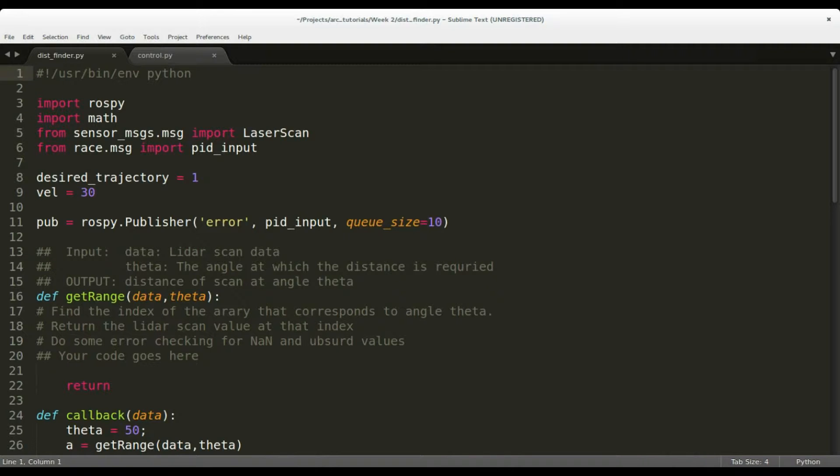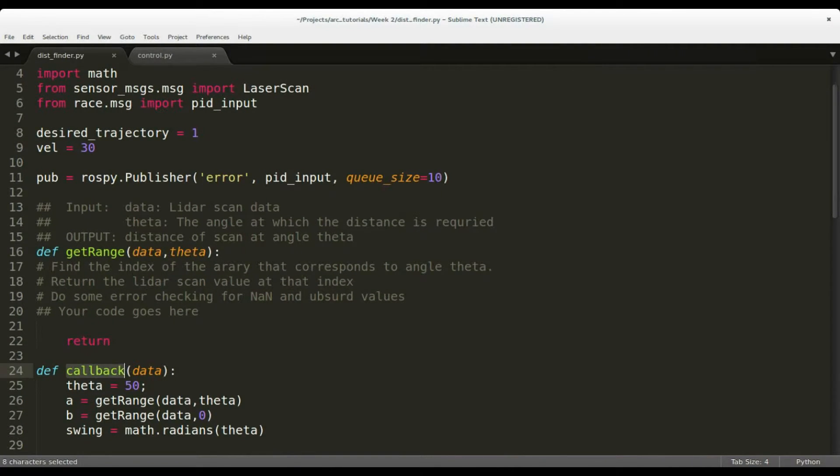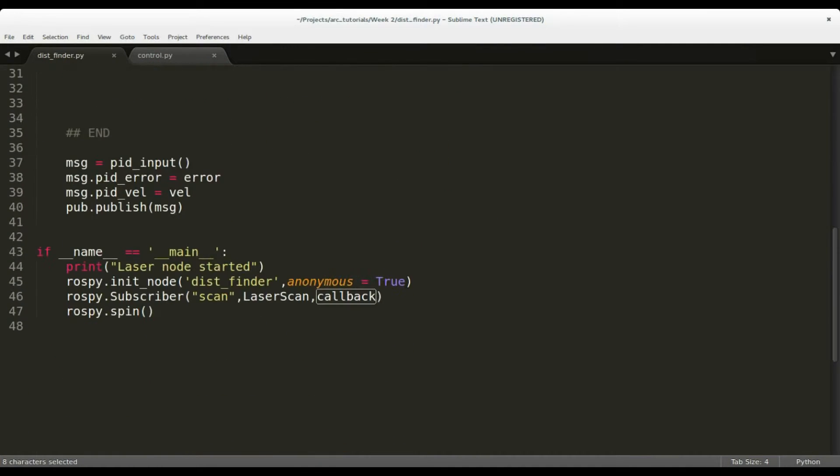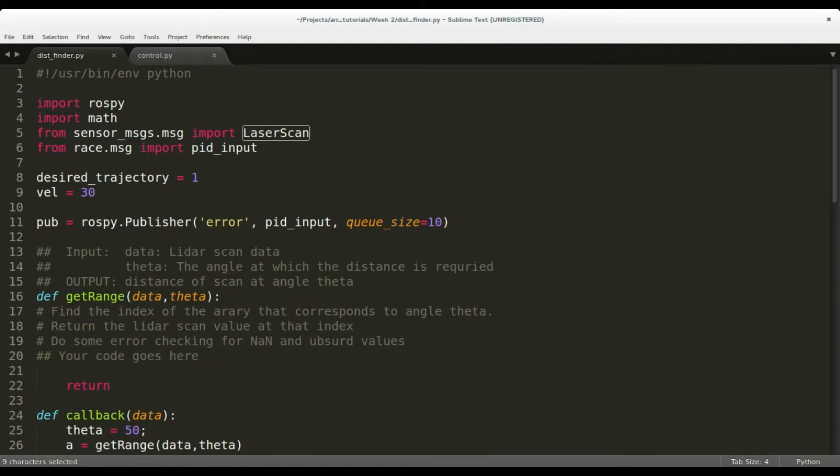Here, you need to complete two functions: get_range and callback. This node subscribes to the lidar scan data of type LaserScan and publishes to the pid_error of custom data type called pid_input.